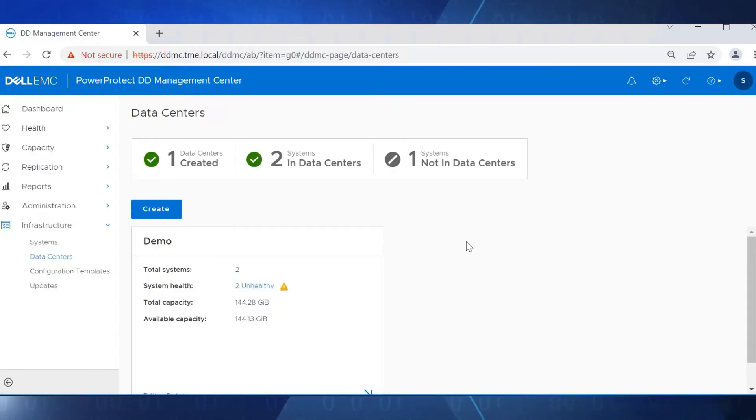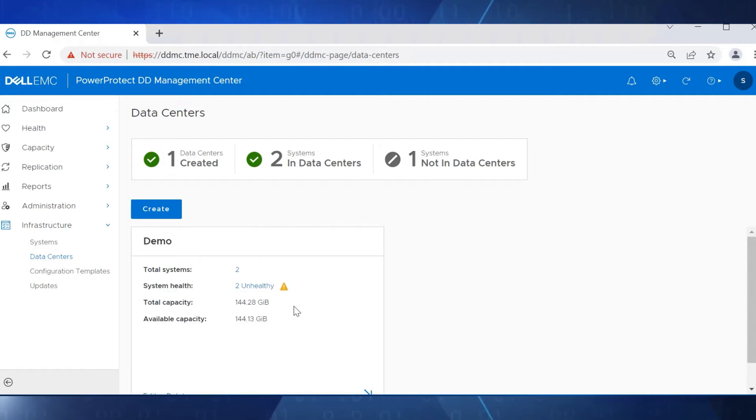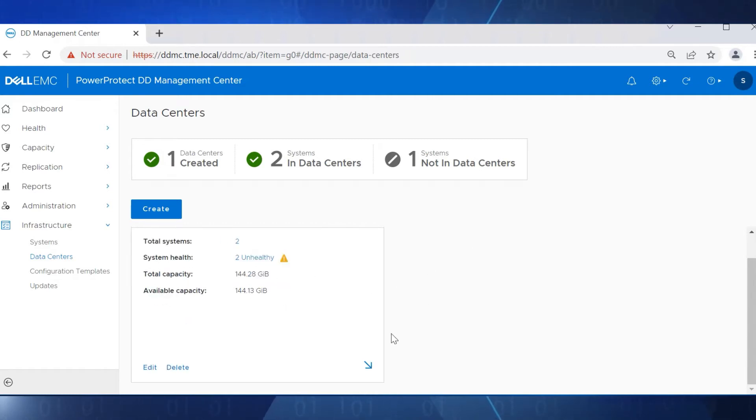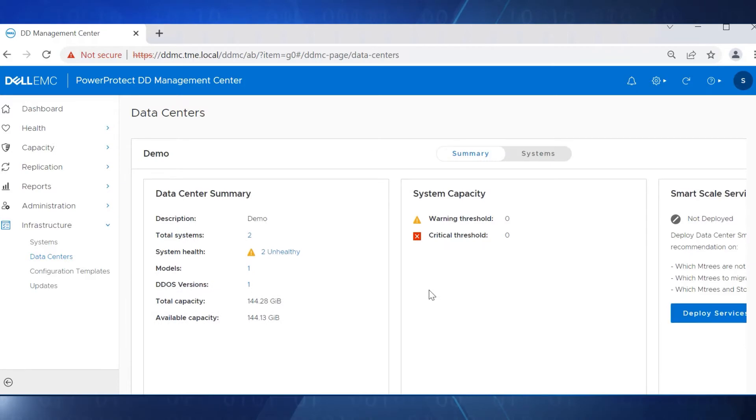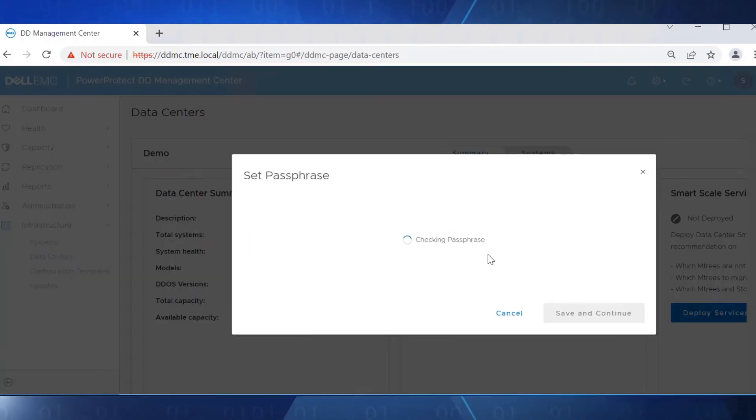To deploy smart-scale services on the new data center, click on the arrow at the bottom right corner of the data center, then click Deploy Services.